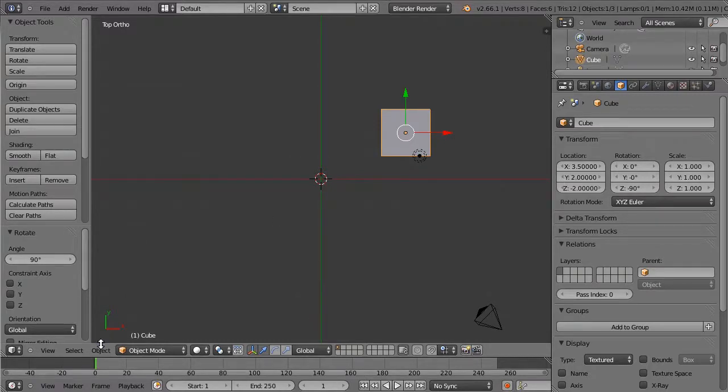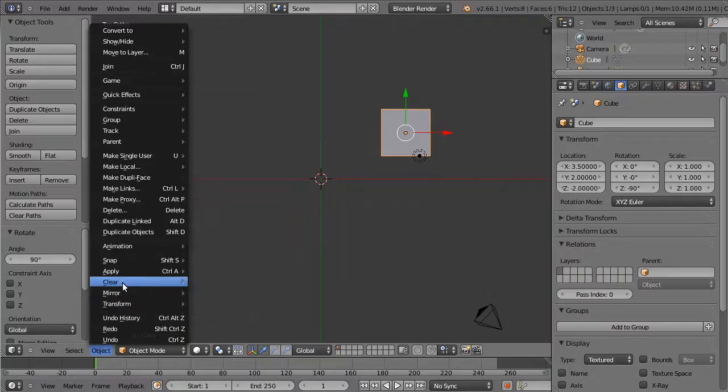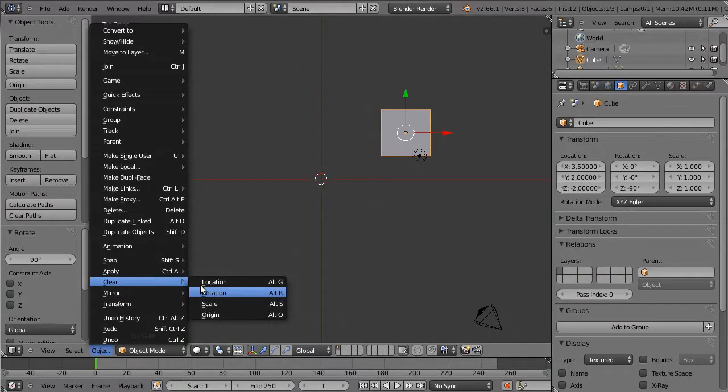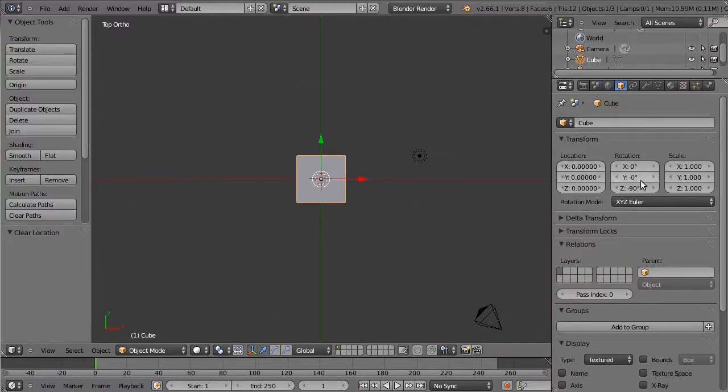Finally, looking at the object menu, it is possible to clear the location transforms which have been applied to the object, and that puts it right back where it was at the start.